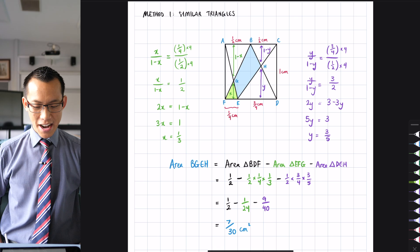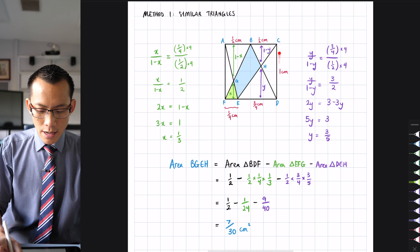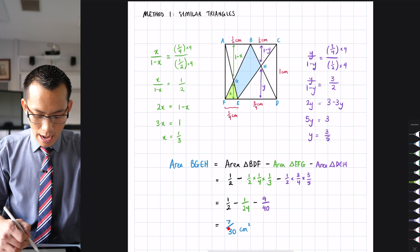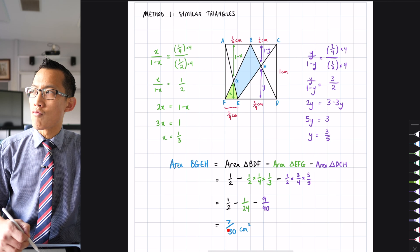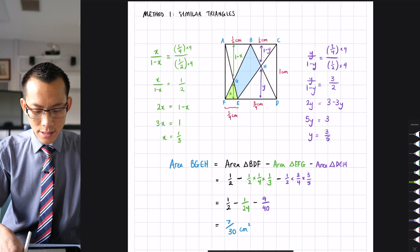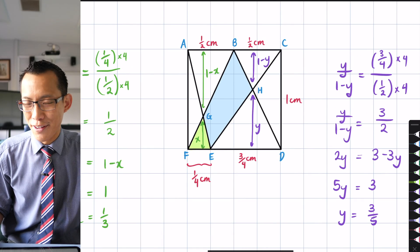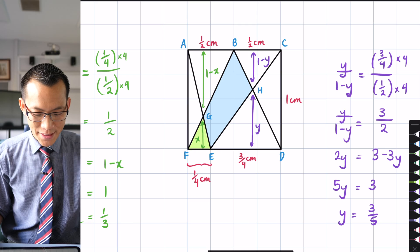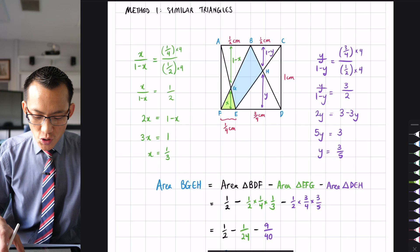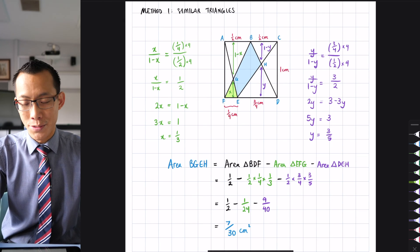Just doing a quick sense check: the whole square has area one square centimeter. Seven over 30 is very close to 7/28, which is a quarter, so it's a little less than a quarter. Eyeballing the shaded region, it does look like roughly a quarter of the square, so I'm content this is the correct answer. You can of course go back through all the operations and equations to check the logic as well.